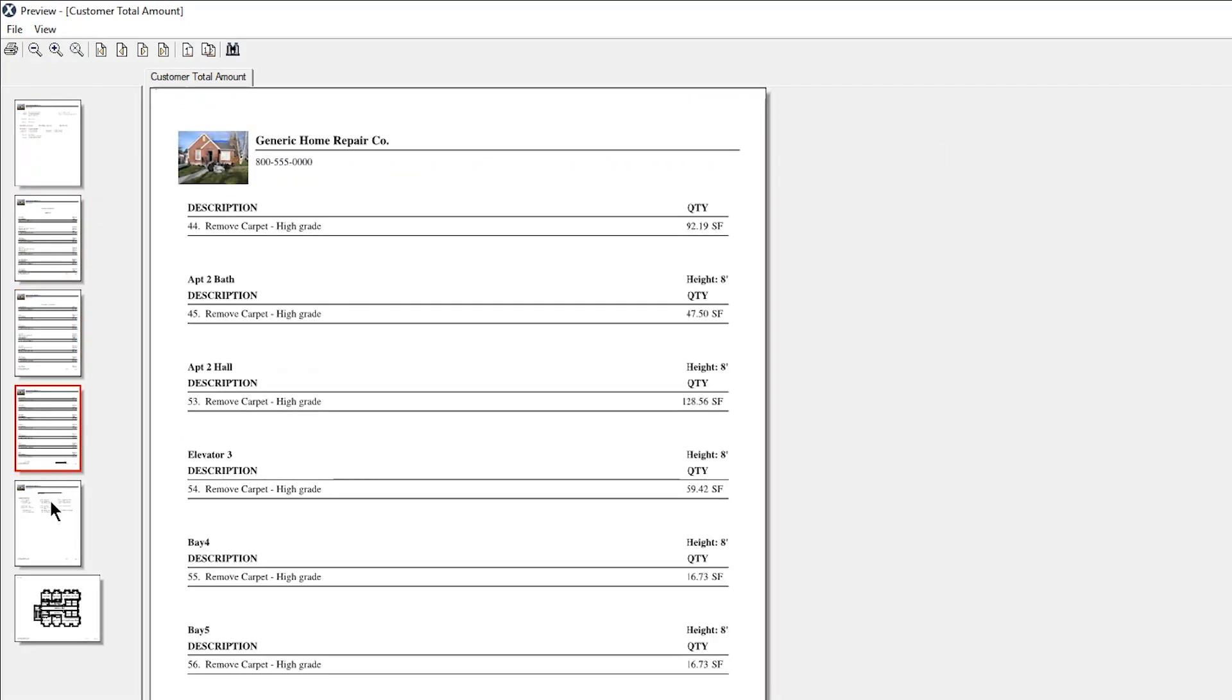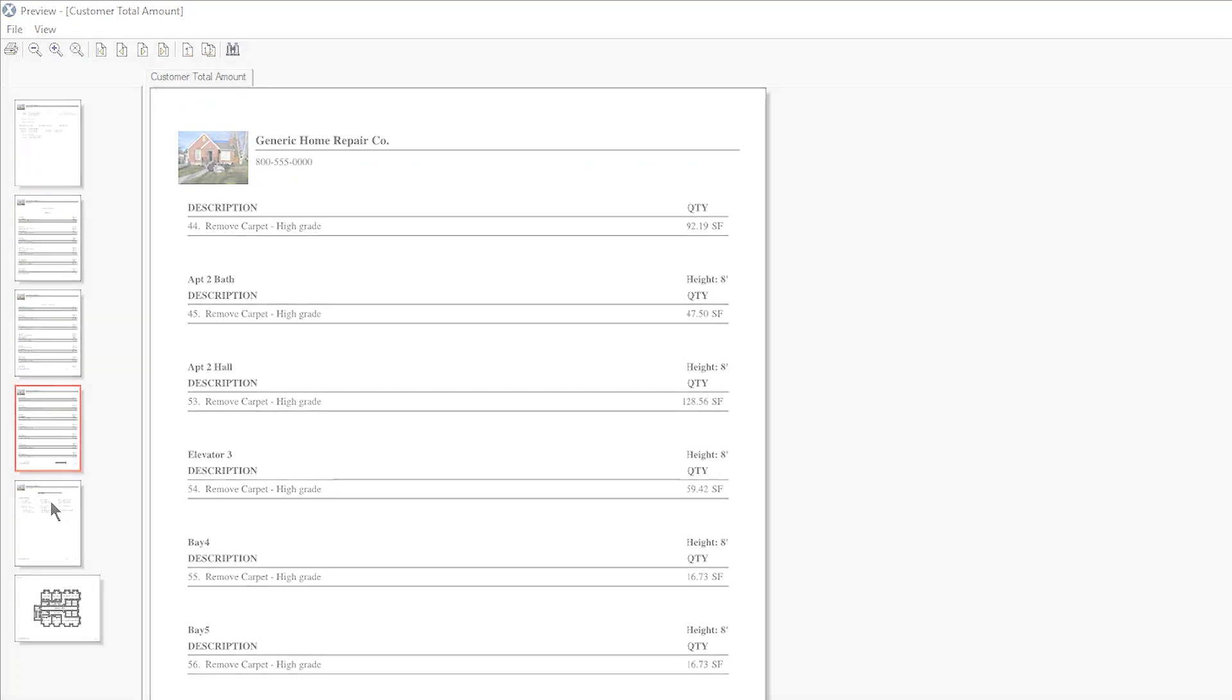And now, you can use report filters to help streamline communication regarding specific portions of an estimate or job.